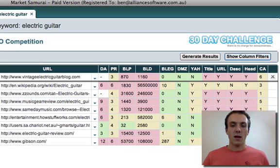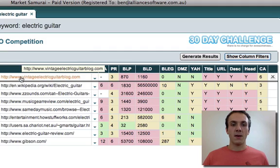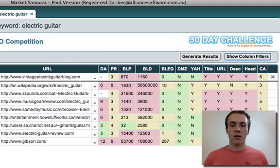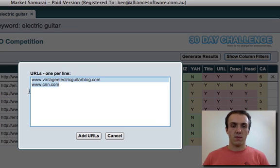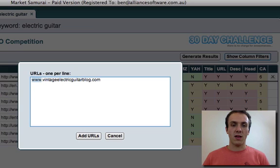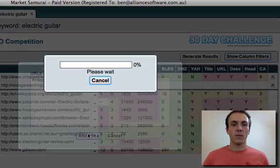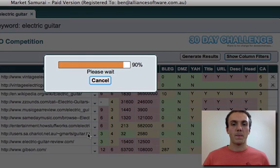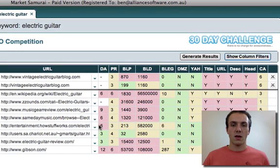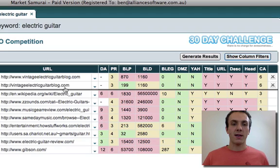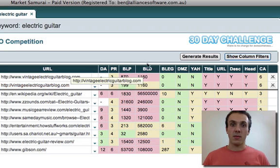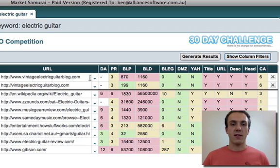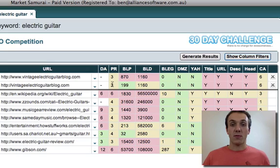So that's the first thing we can do. Something that's worth remembering is here I put in www.VintageElectricGuitarBlog. Google doesn't necessarily consider this and the version without the www to be the same. So if I do this, we might get back a different result. Let's have a look. Okay, so you can see actually the number of backlinks to VintageElectricGuitarBlog.com without the www is actually different to the one with the www. But in this case, most other things seem to be the same, so they're both page rank 3. That's worth knowing.